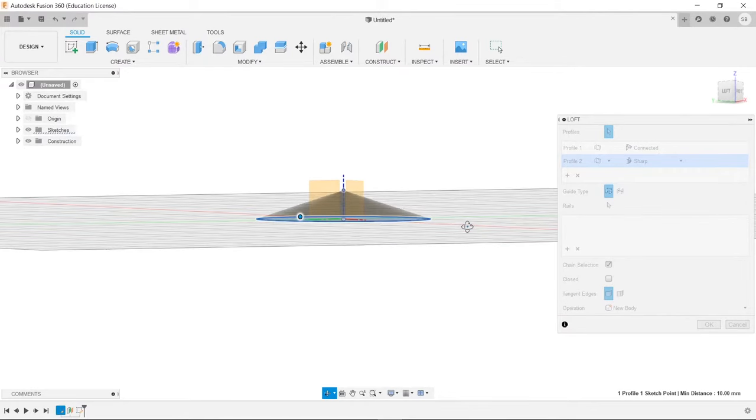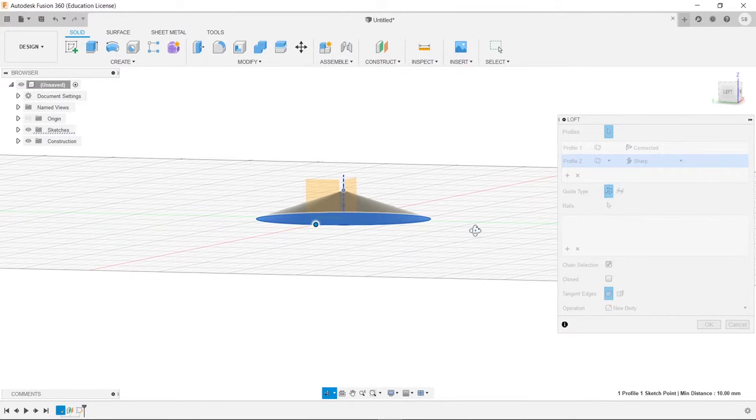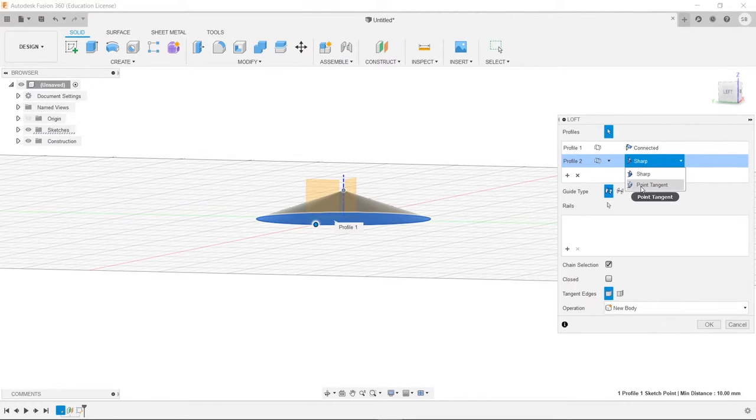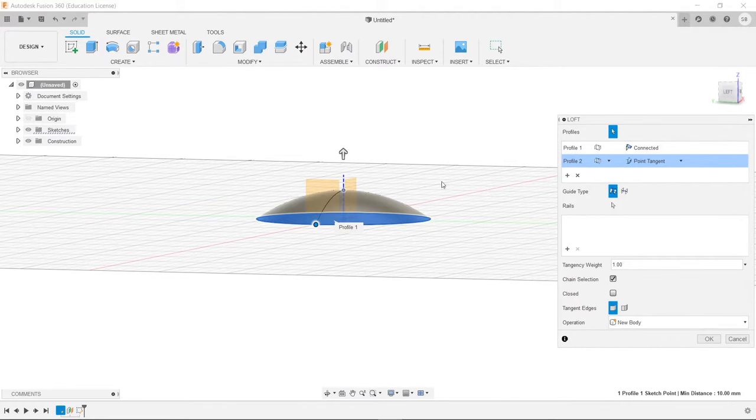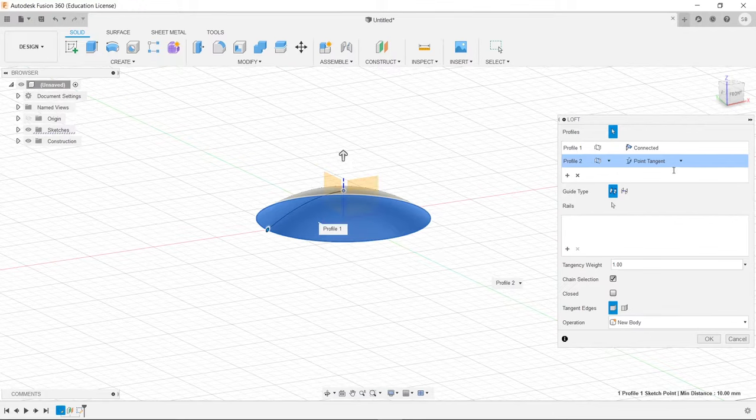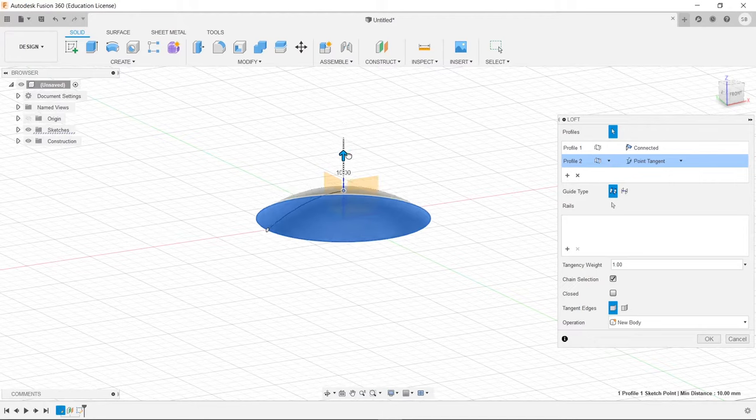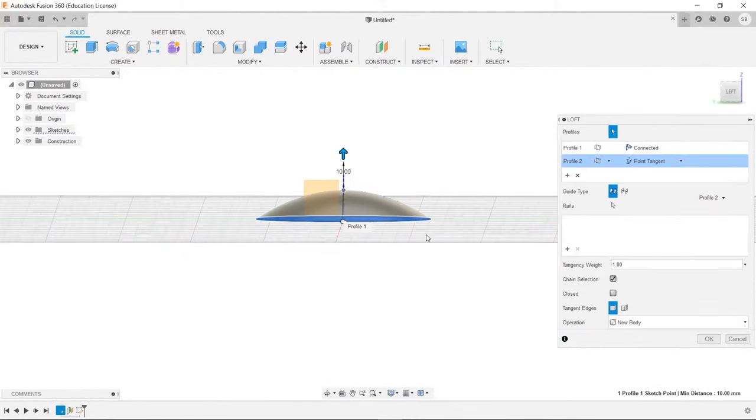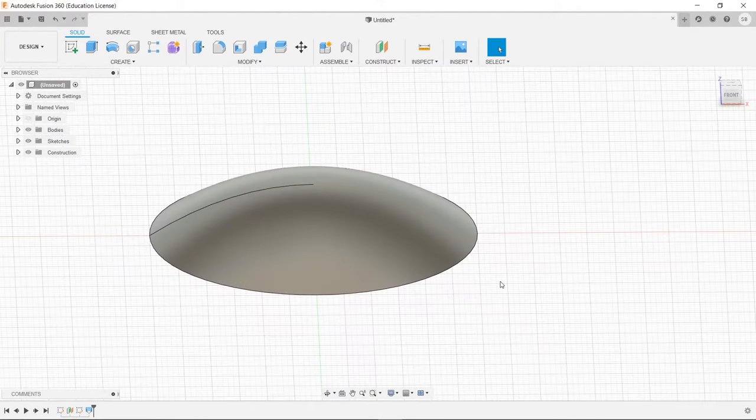Now unfortunately, by default, it is pretty sharp, but what we can do is go up to here where it says sharp, and we're going to select point tangent. And now, all we have to do is click that, and it's done. We could bring this up, but I think that it looks a little ridiculous. Whatever they have it set to as default is pretty good.